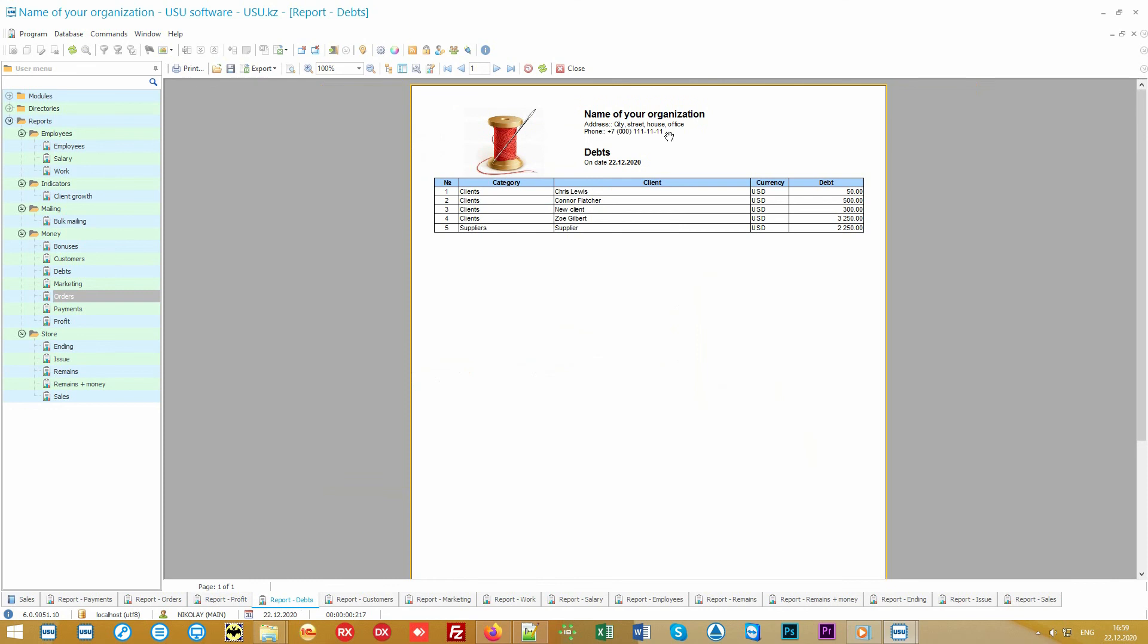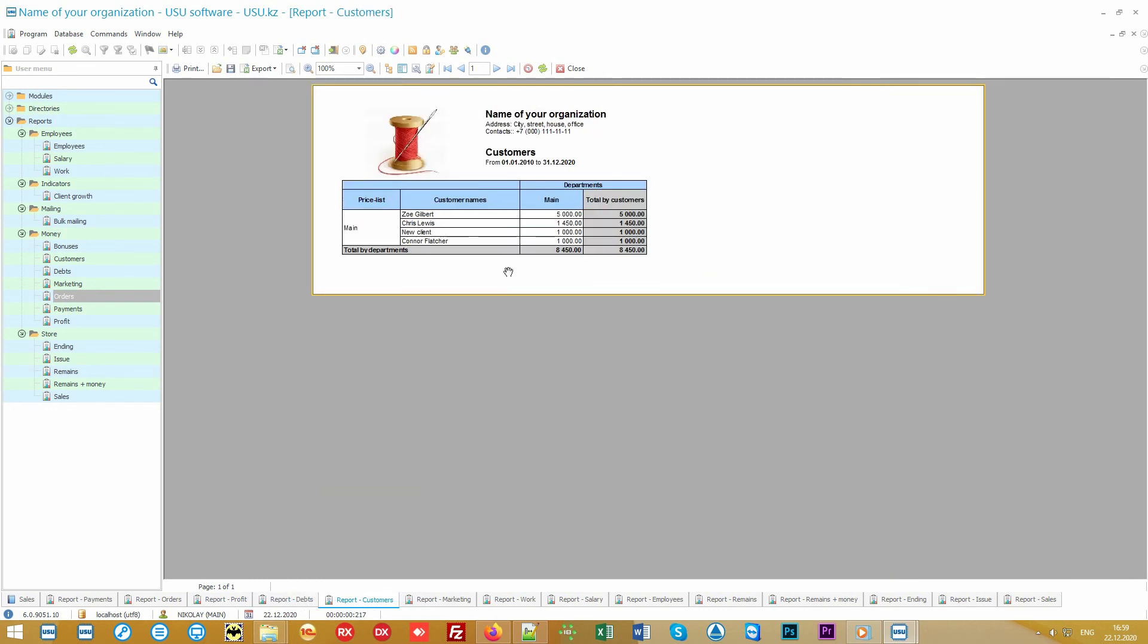All debtors are displayed in a separate registry. It is possible to form a rating of the most promising clients, who spend more money than others. In this way, you understand exactly who you owe your profit to, to pay special attention to such people. For example, with discounts.